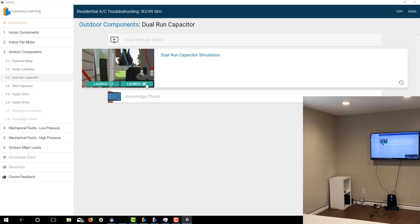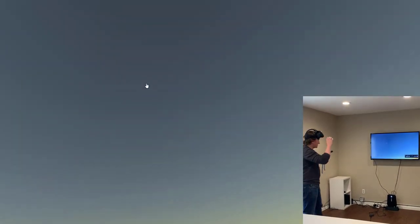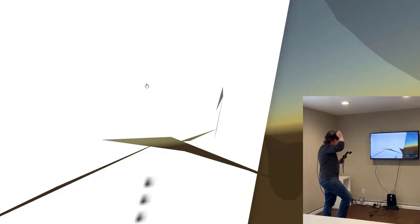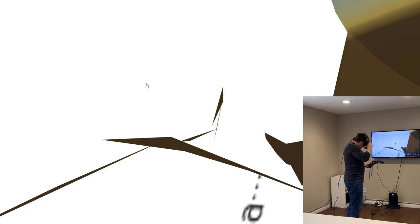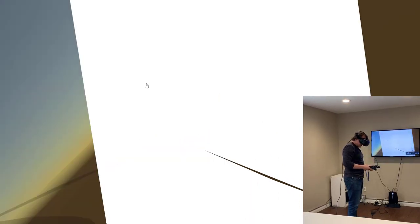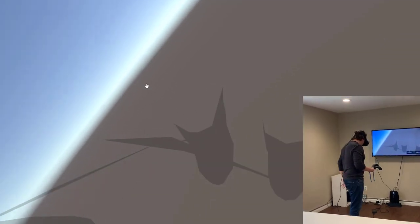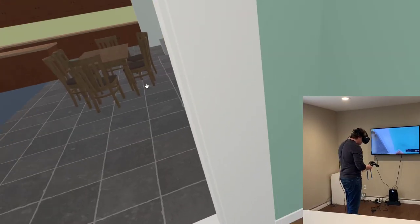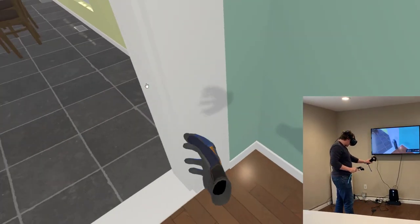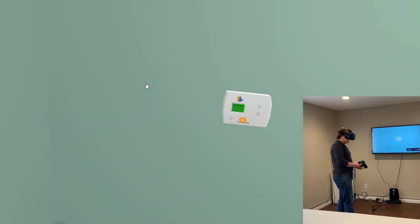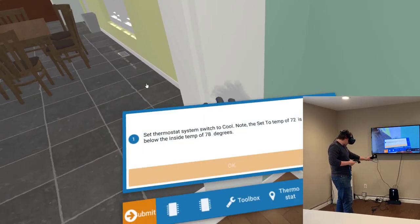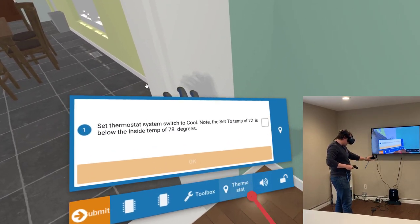We're going to be diving into a dual-run capacitor troubleshooting simulation. Set thermostat system switch to cool. Note the set temp of 72 is below the inside temp of 78 degrees.